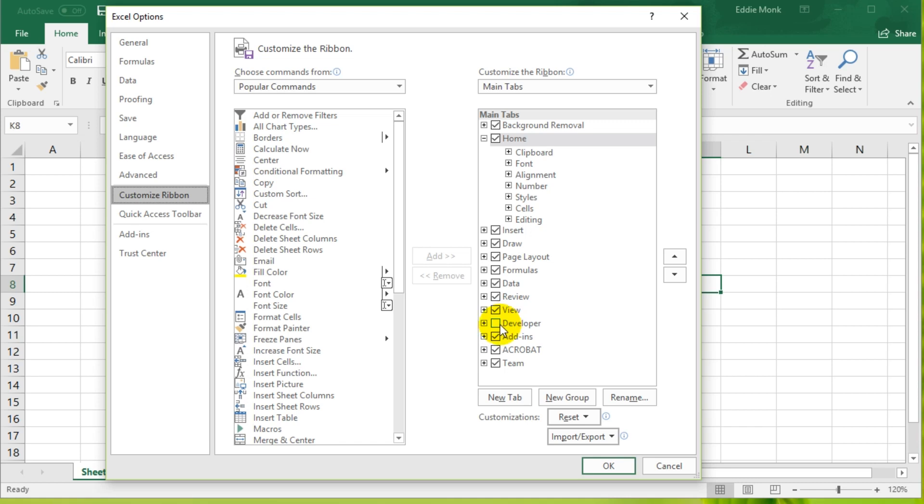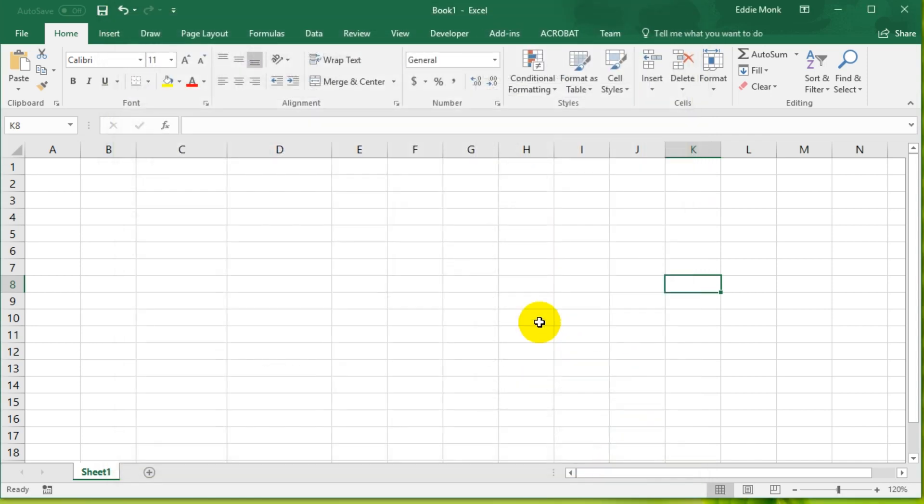Things like buttons, drop downs, things like that. So let's enable that and let's click OK. Once you have enabled it, you will see that there is a Developer tab.